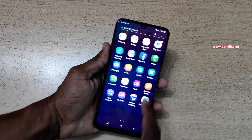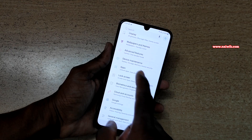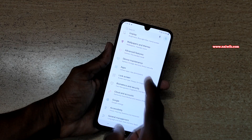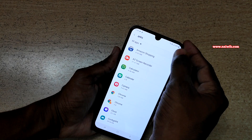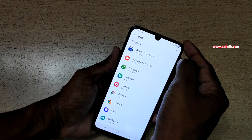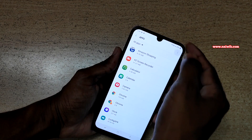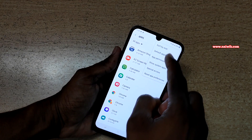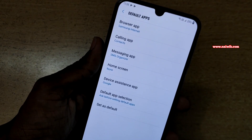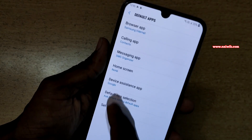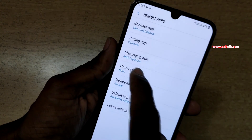Now go to Settings. Under Settings, click on Apps. At the top right, you have these three dots — you need to click on that. And click on Default Apps.